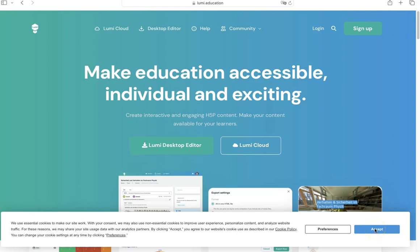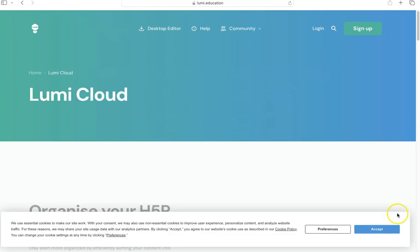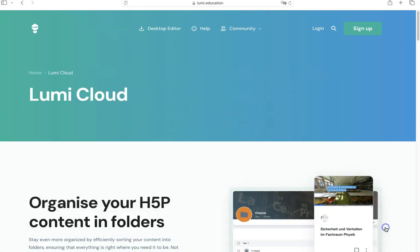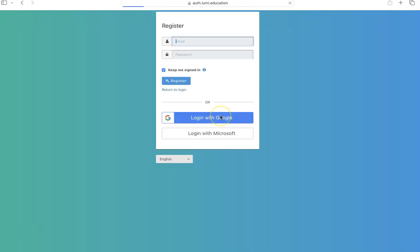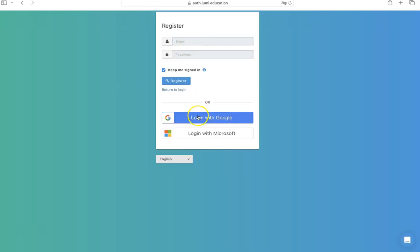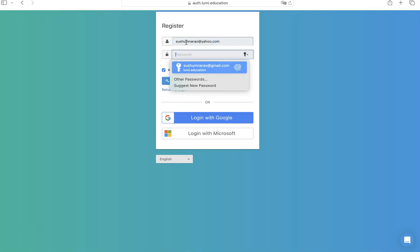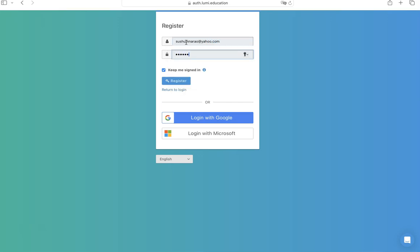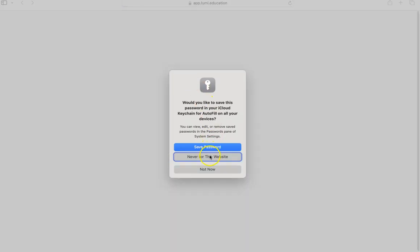Go to app.loomi.education and select Lumi Cloud, then click on sign up option. You can log in with your Google account or Microsoft account, or you can create a new account by providing a new email ID and password. Make sure you remember this password and then click on register.